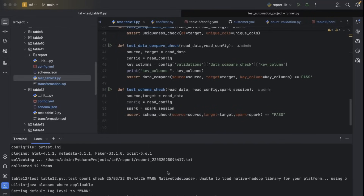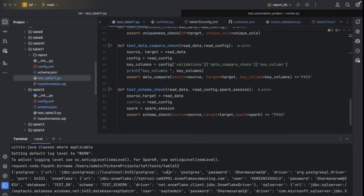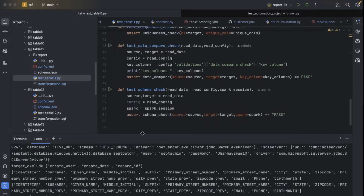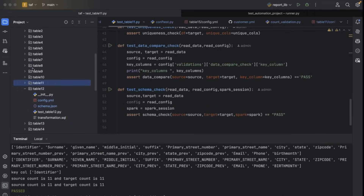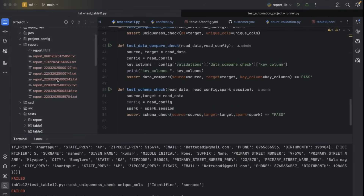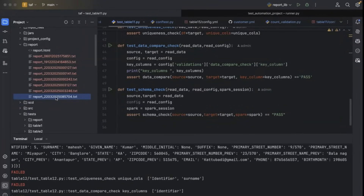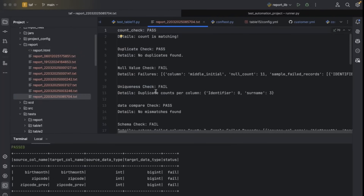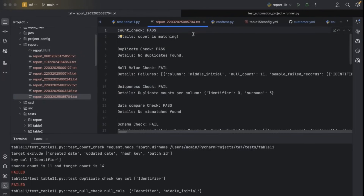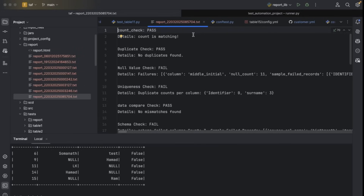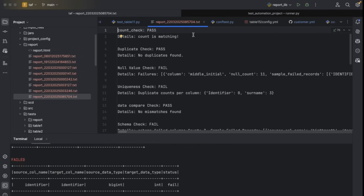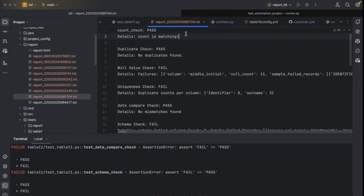In the interest of time, let me show you the previous report that was generated — from 22/03/2025. Let me open this. You can observe: count check is passed, duplicate check also passed, null check failed. So 12 test cases were executed — nine failed, three passed.